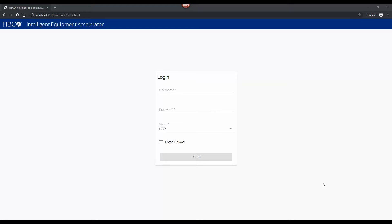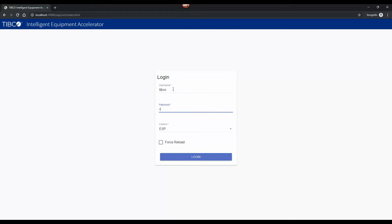This is a demonstration of the ESP demo in the Intelligent Equipment Accelerator. ESP stands for Electric Submersible Pump, which is a piece of equipment that's used as part of oil and gas production.